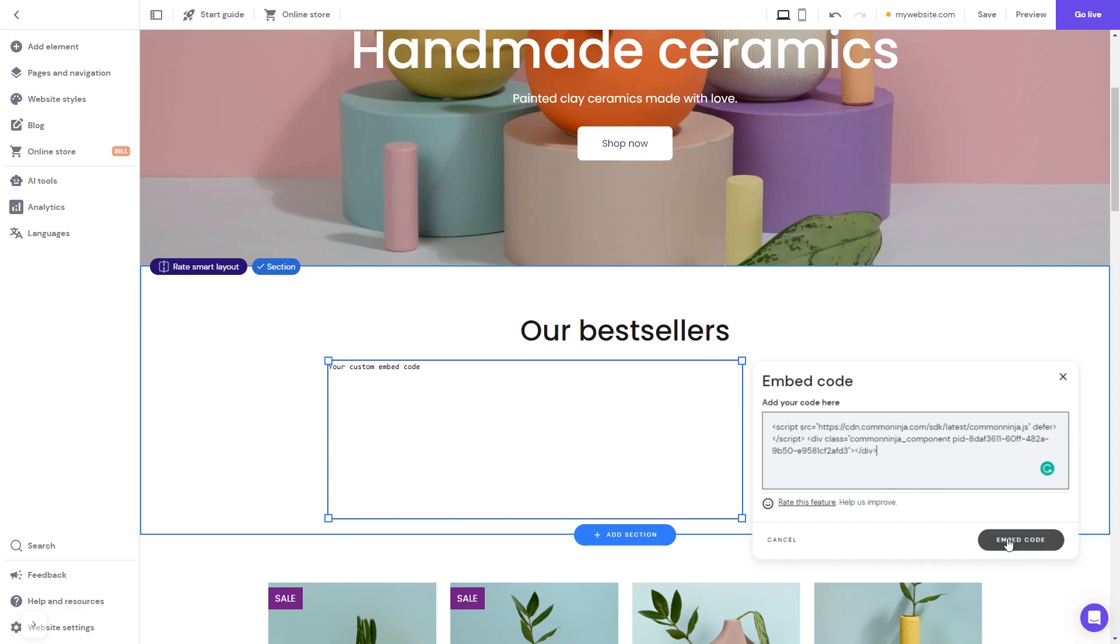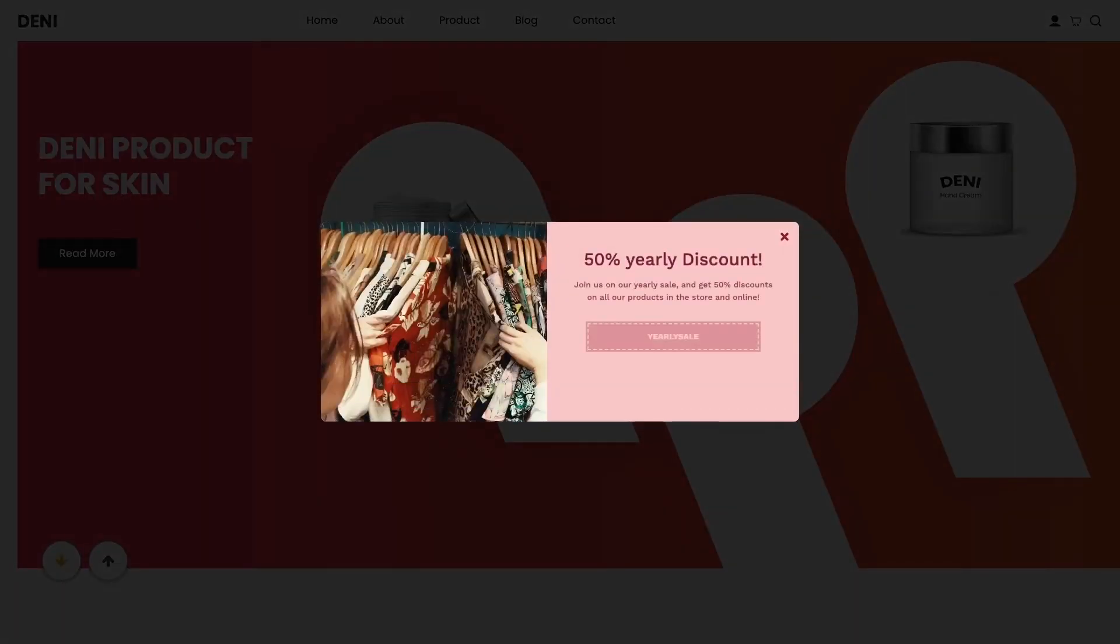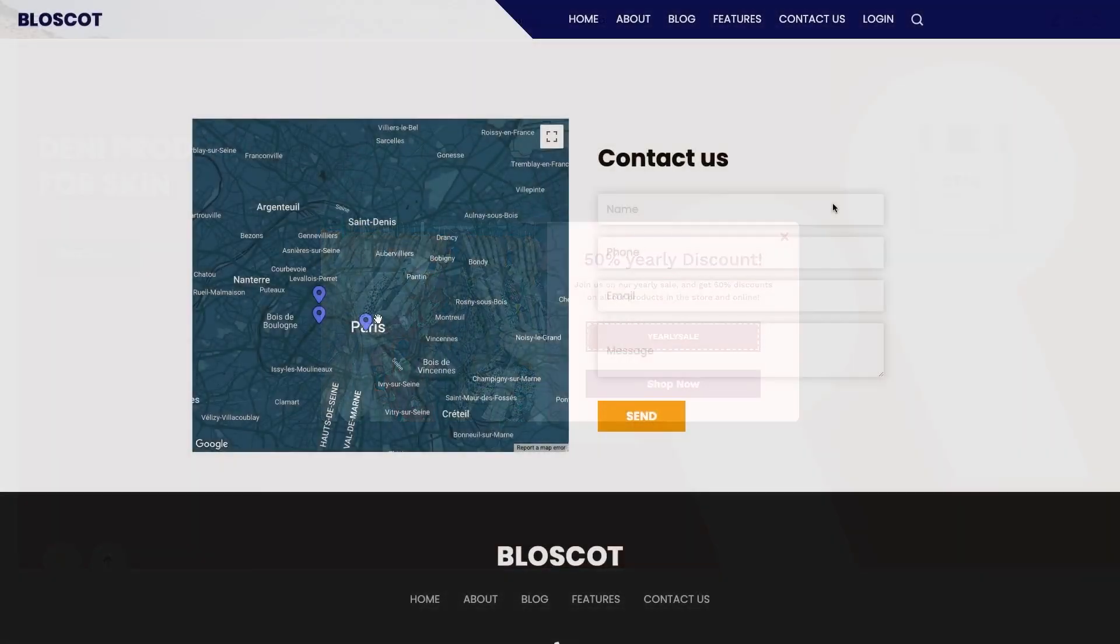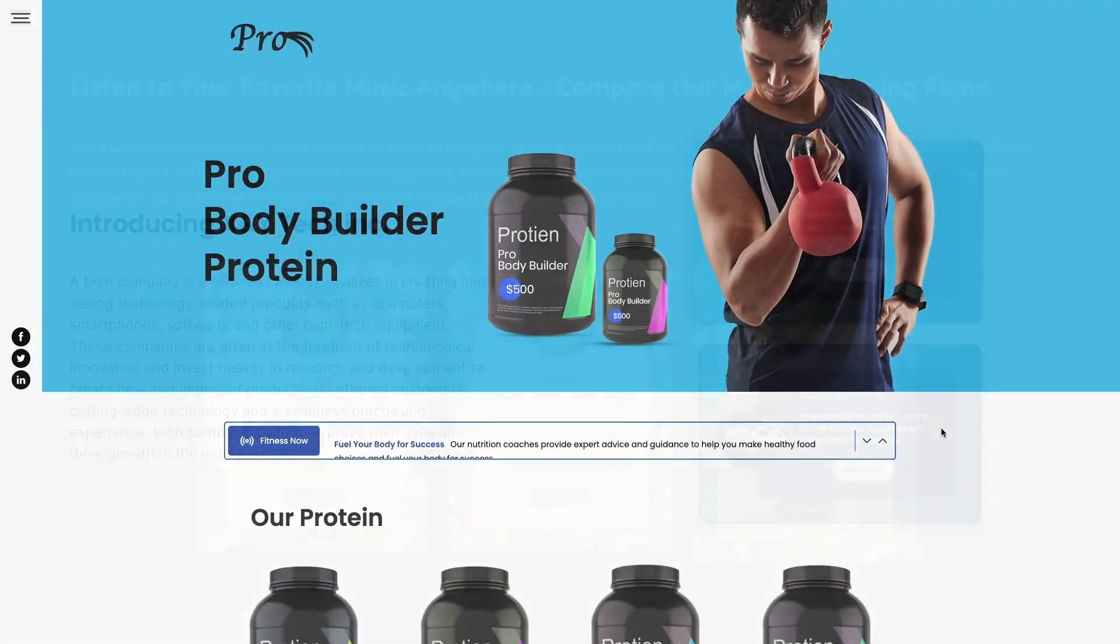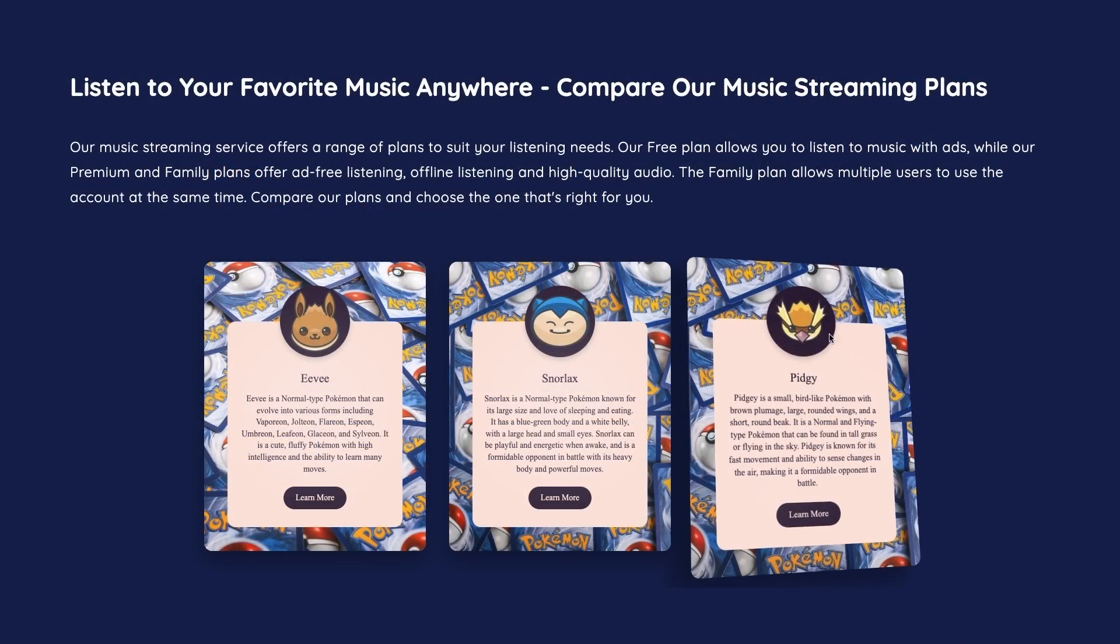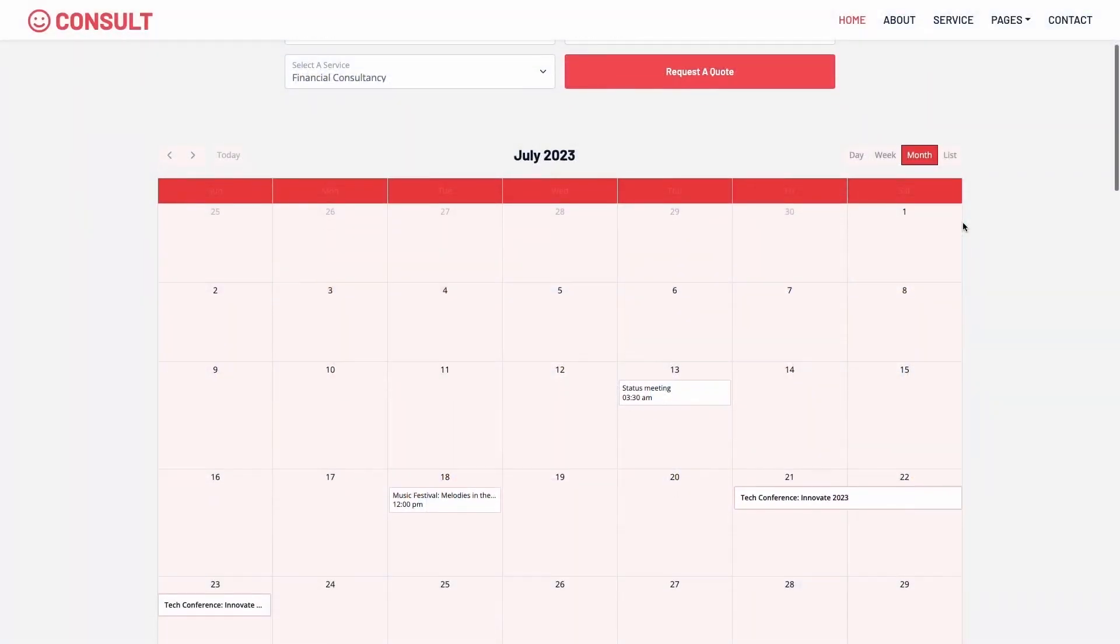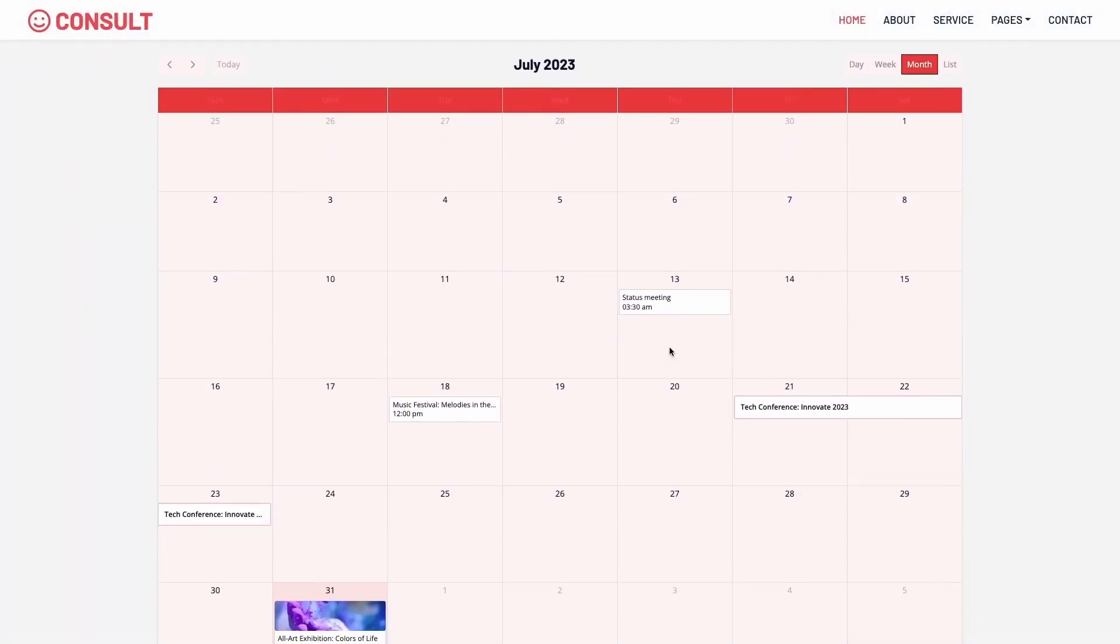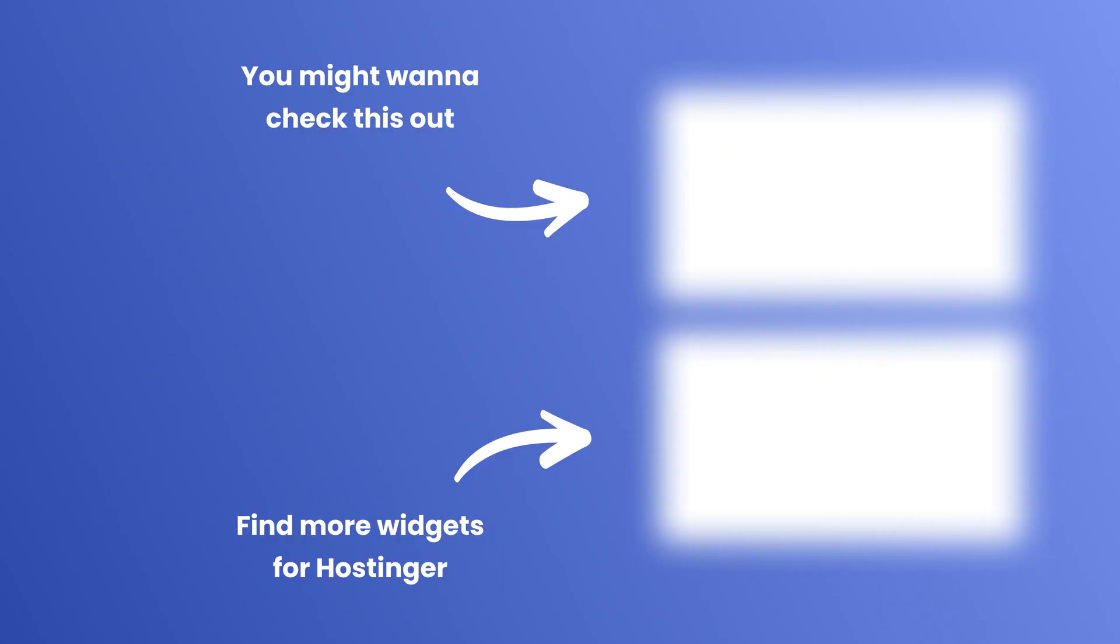Click on the embed code button to apply the changes and that's it. Now your widget will show on your website.